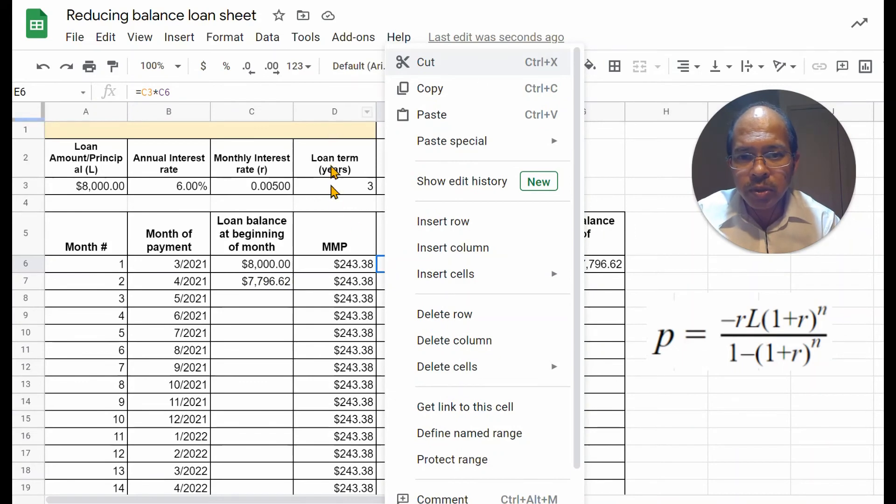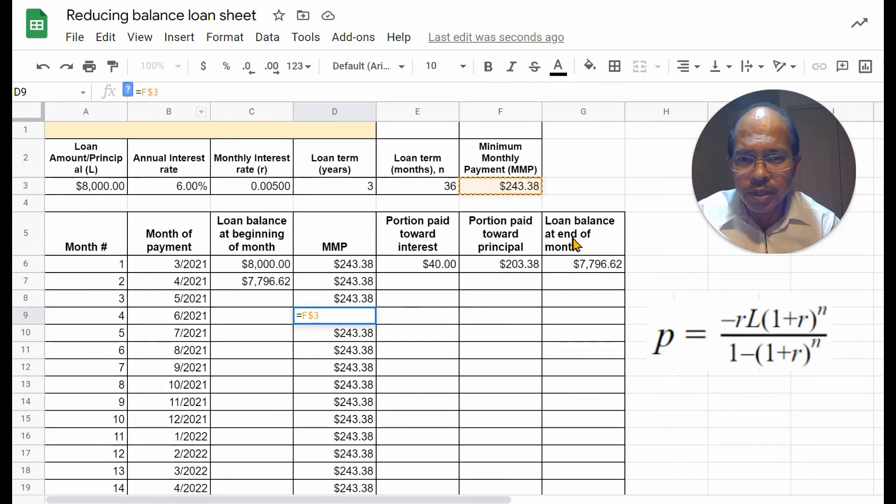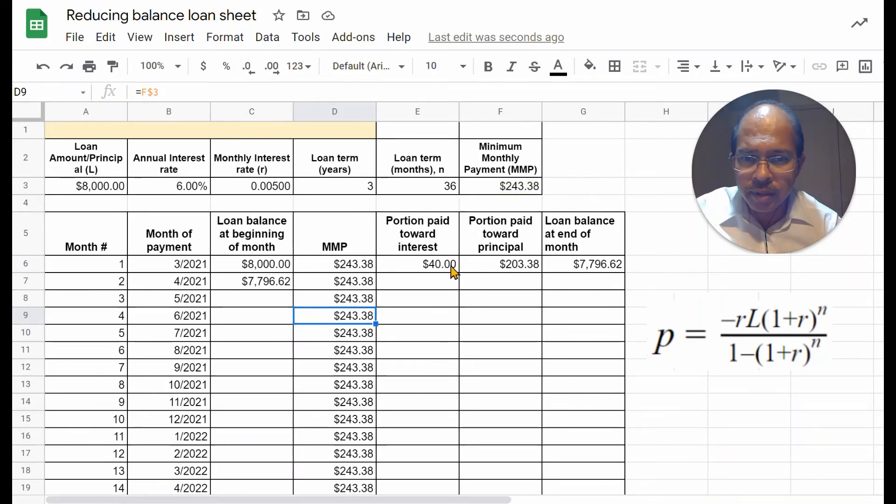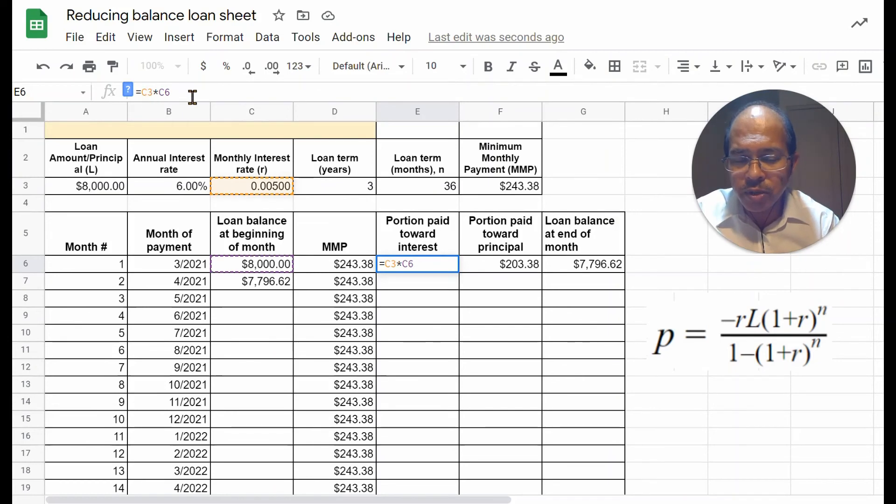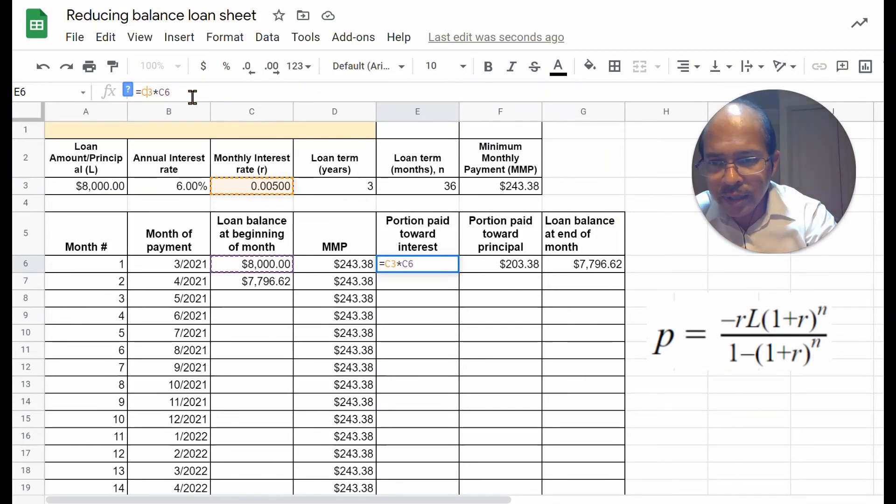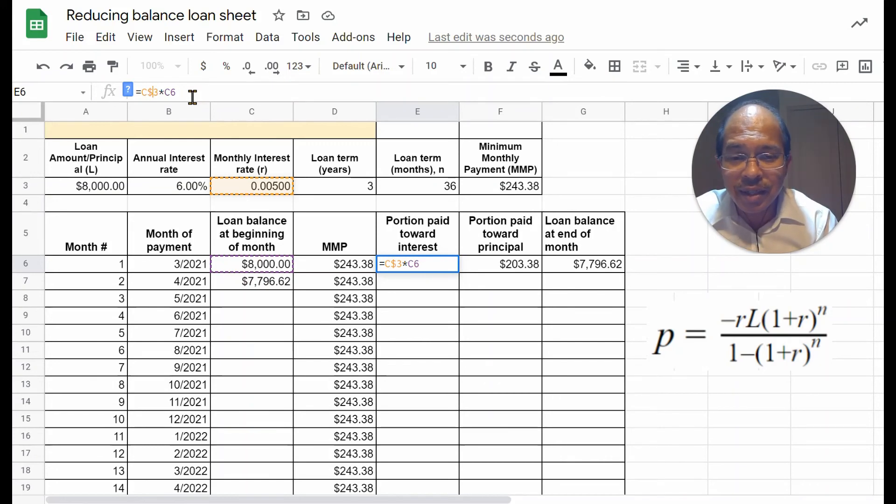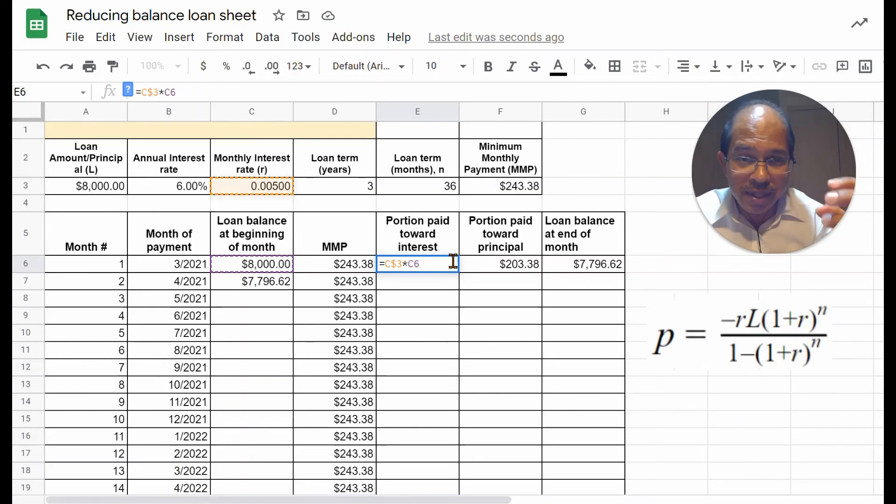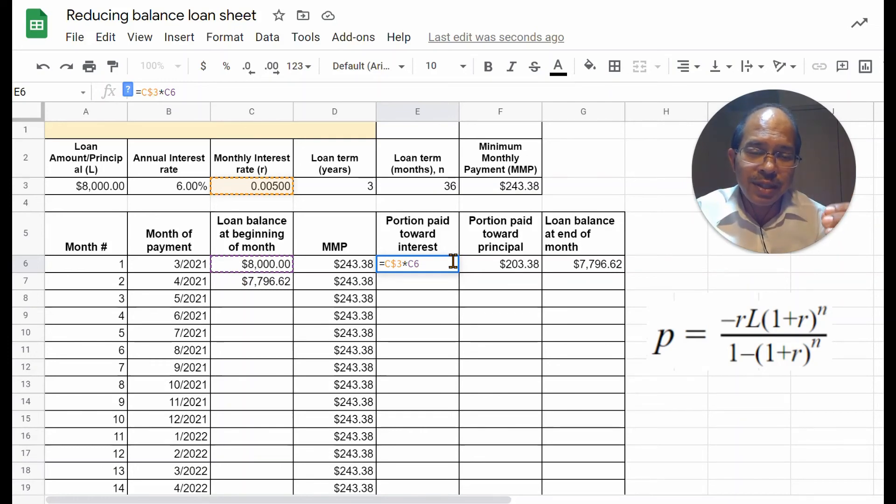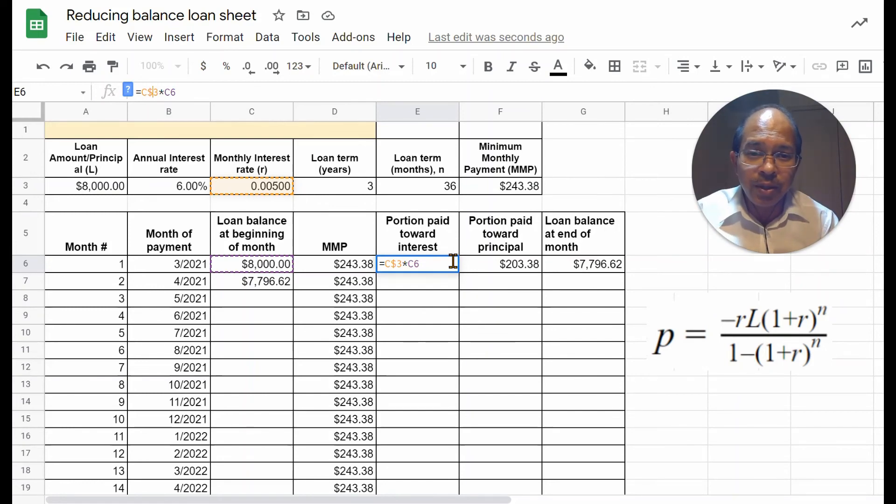So, C3 needs to have a dollar in between, so that I'm referencing only that. Now, C6 doesn't need a dollar because that cell is going to be referenced relative to the position where I drag the cursor. We need to look at different cells to find out the interest for the different values of the loan balance.